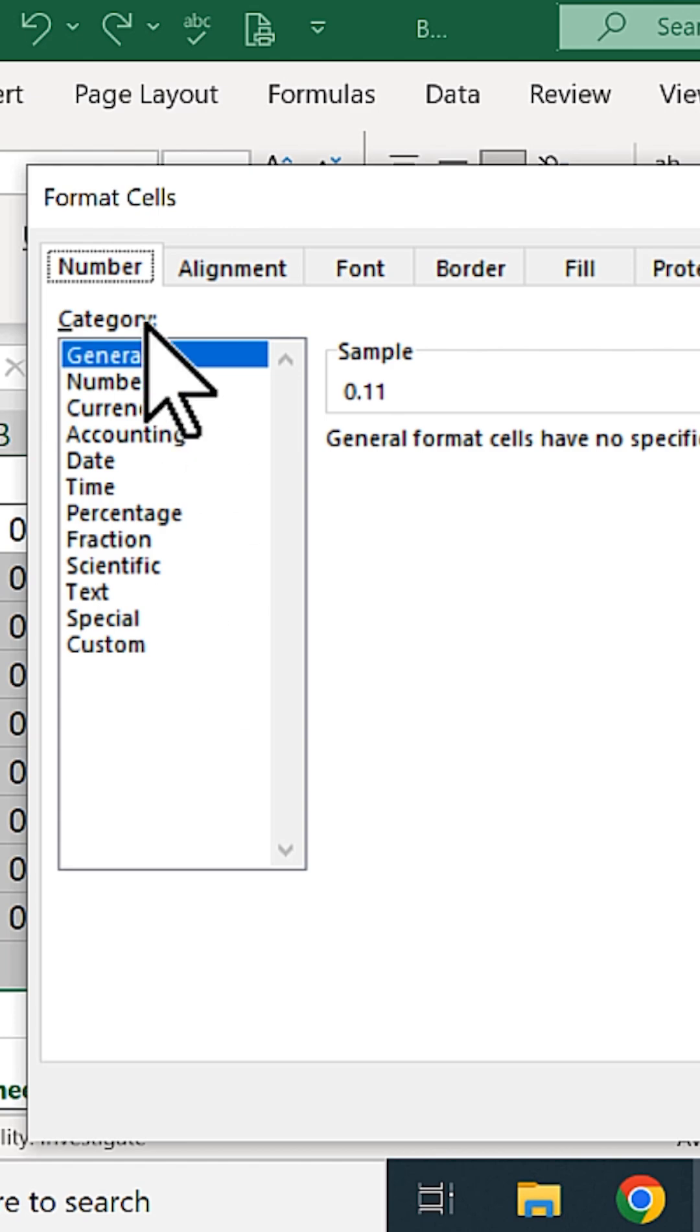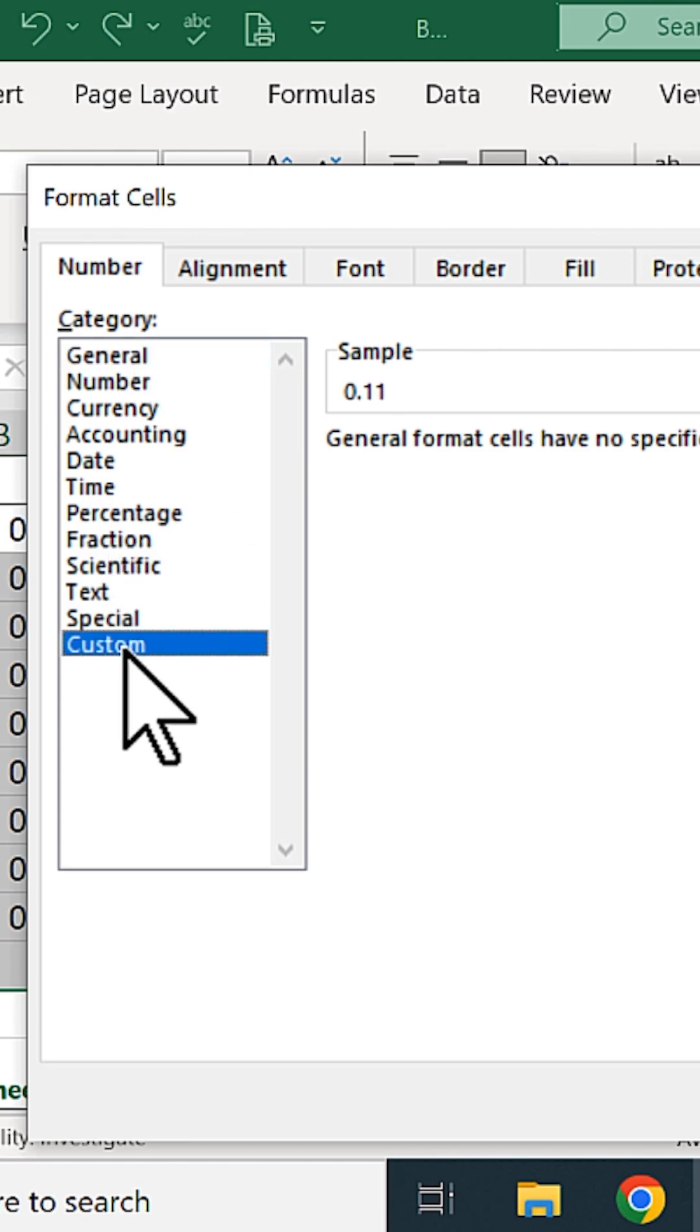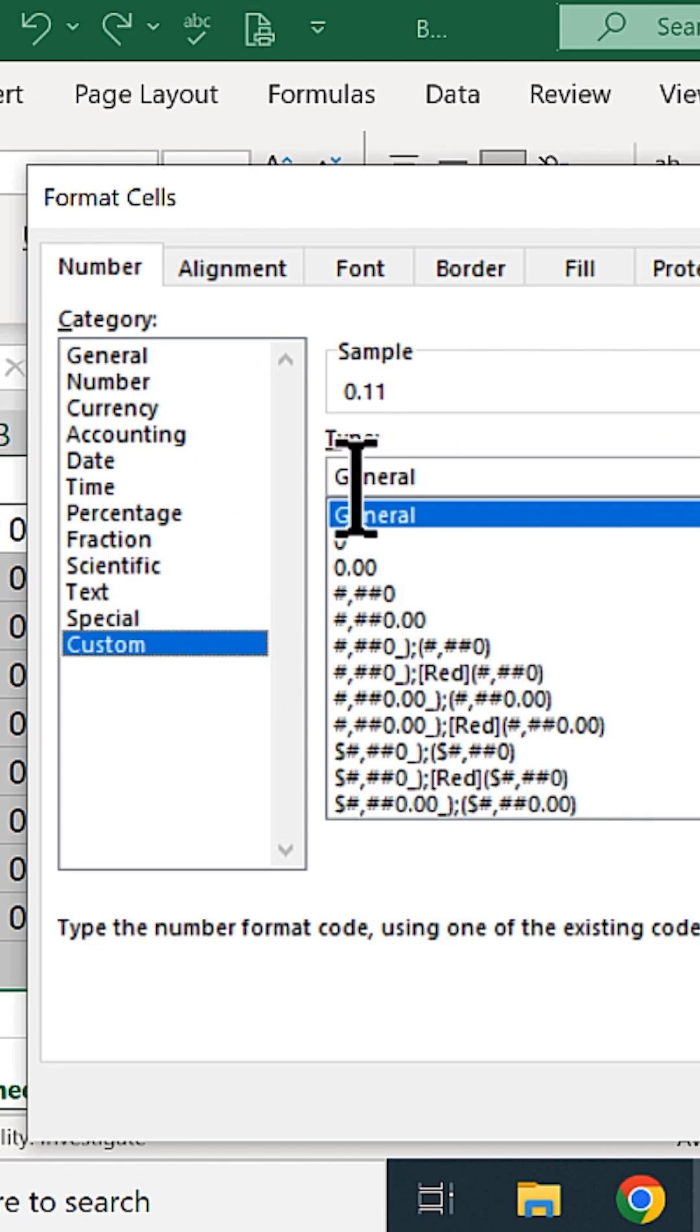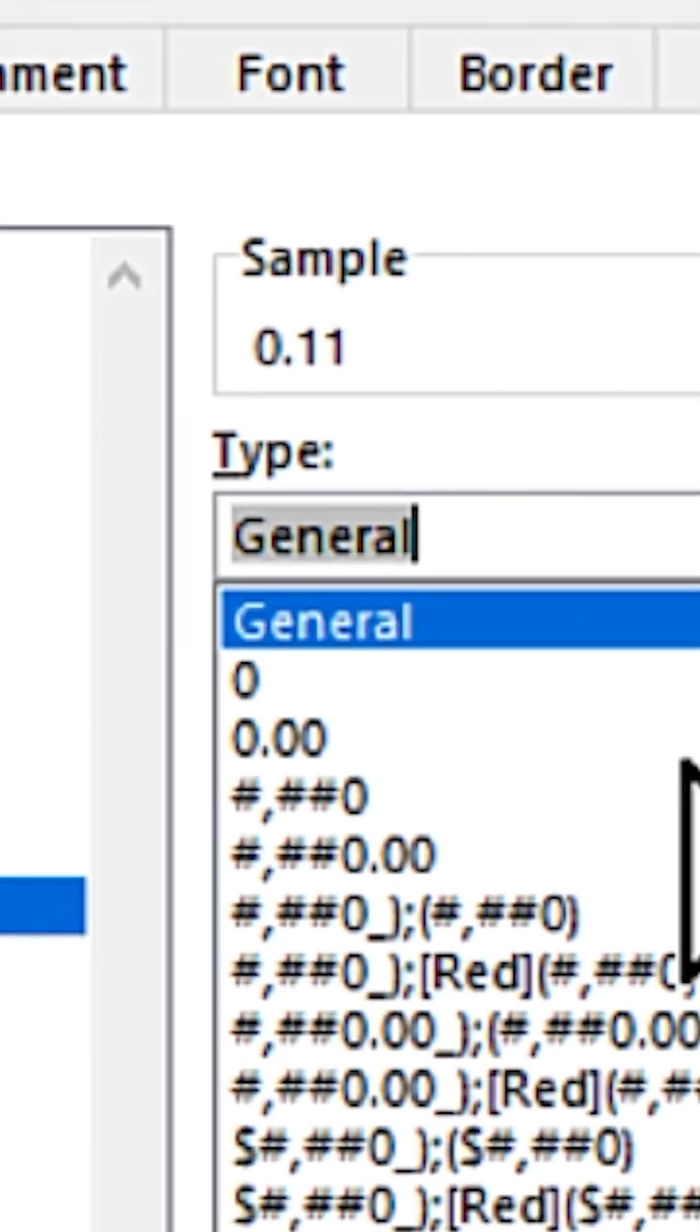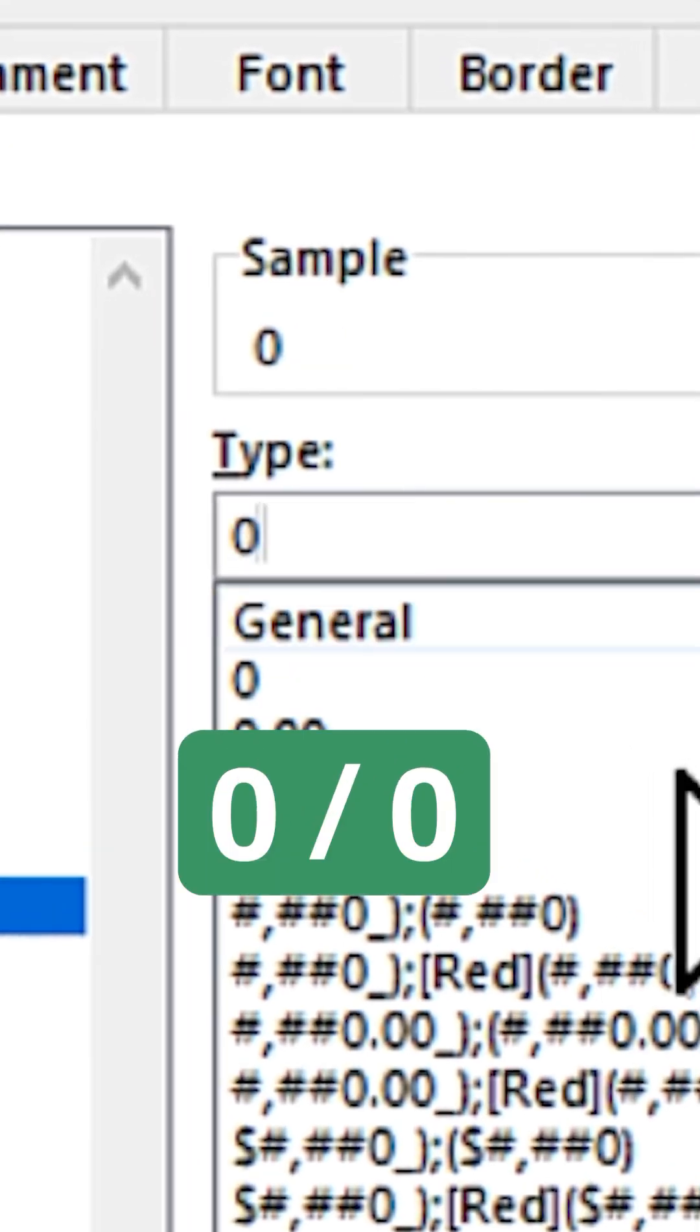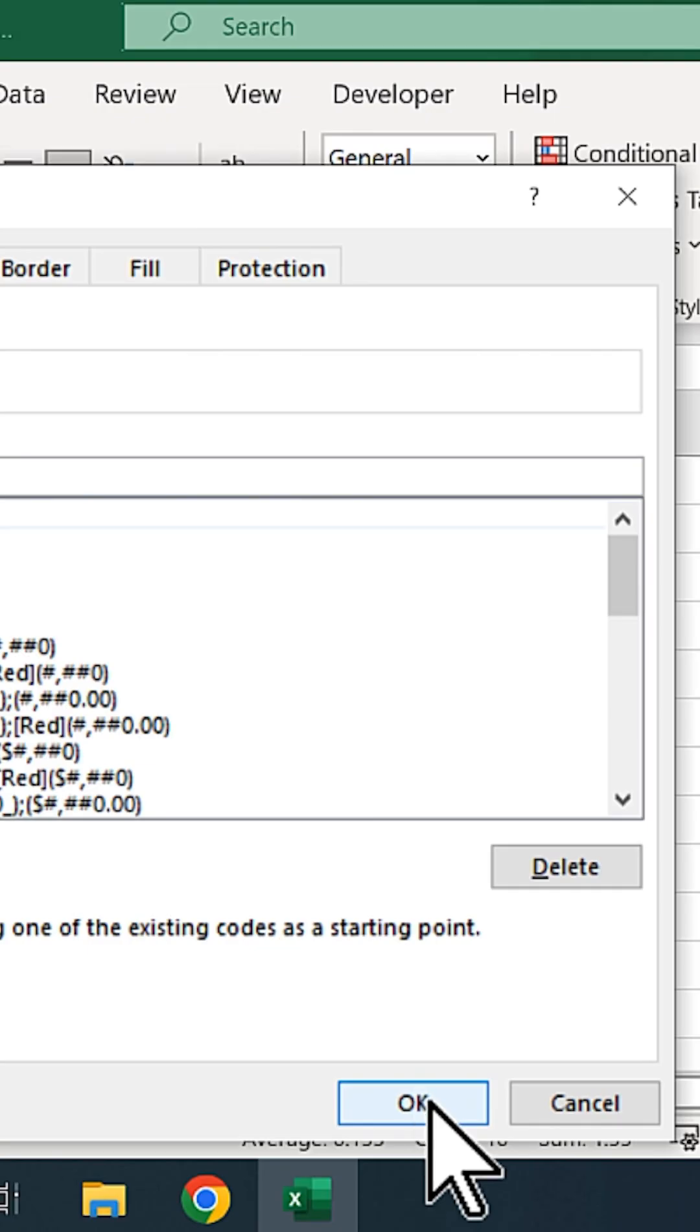Click the Number tab at the top, click the Custom Category at the bottom of the list, and under Type, we replace General with the format code 0 slash 0.